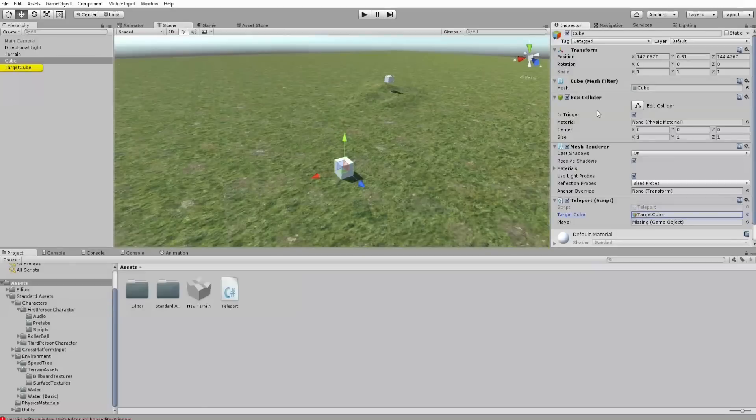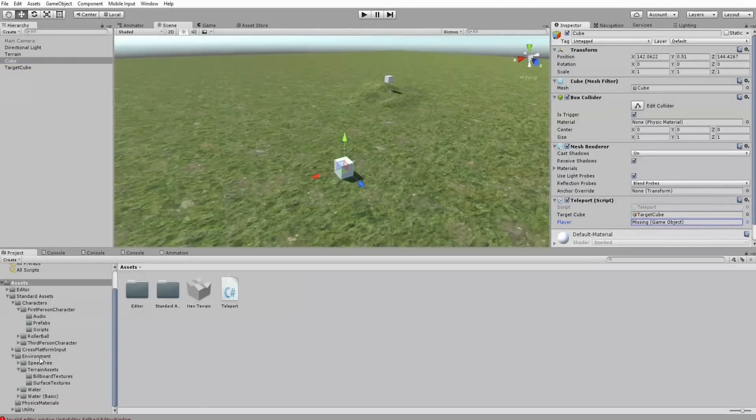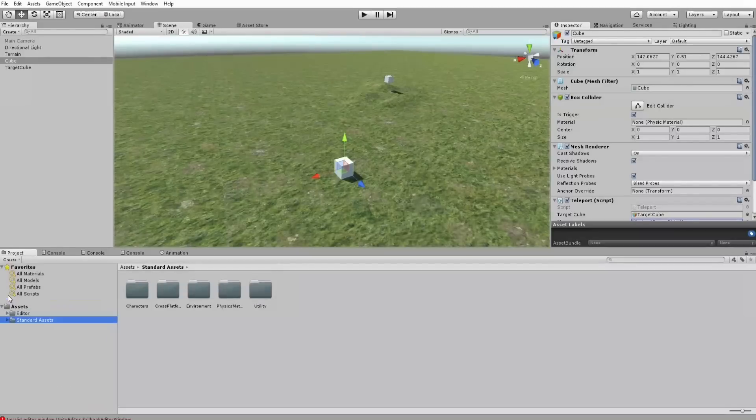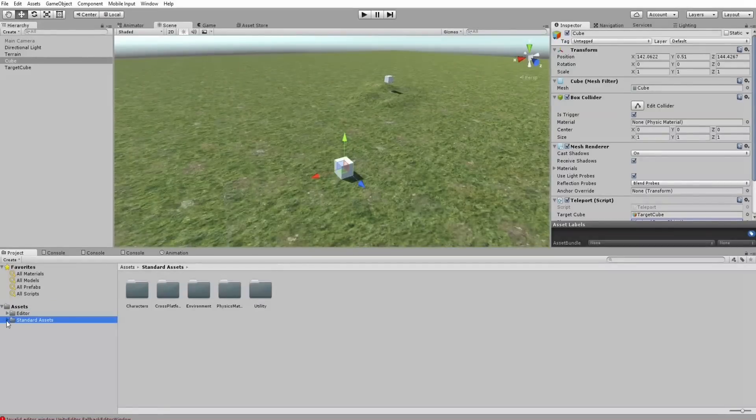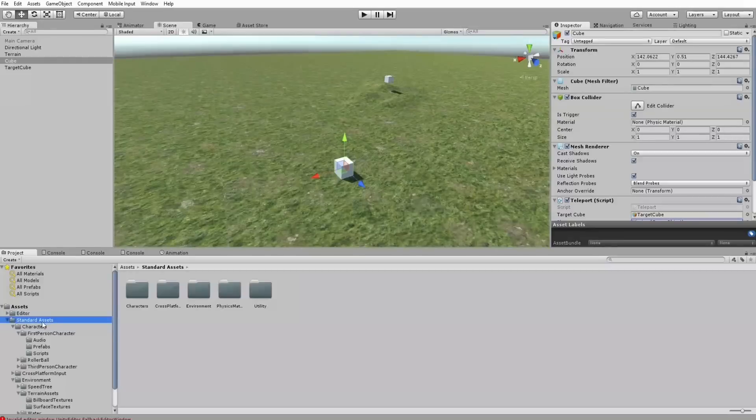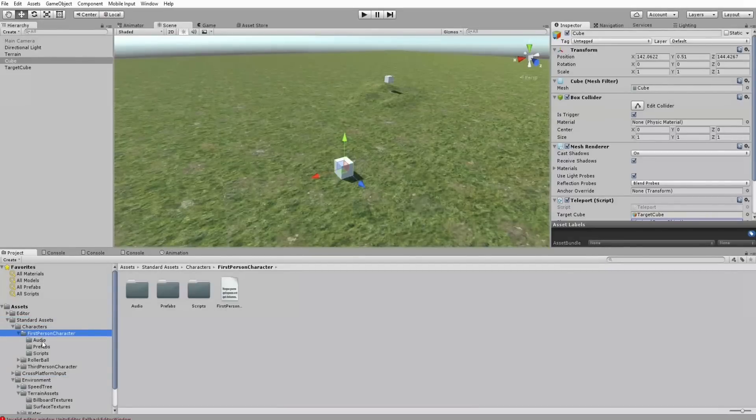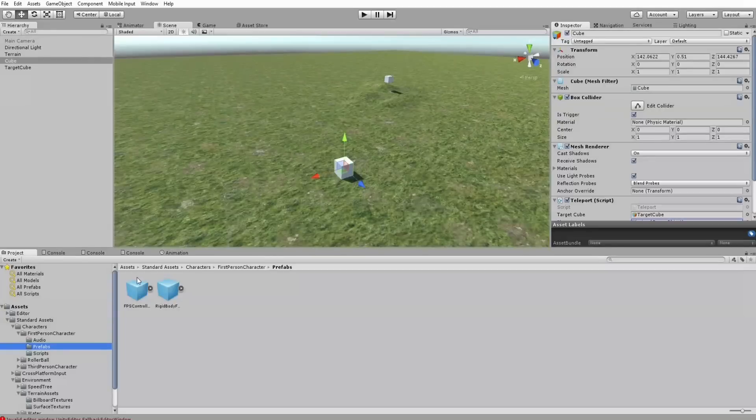An FPS player, which I have to drag here onto the scene from the standard package, will be teleported to the position of the target cube.